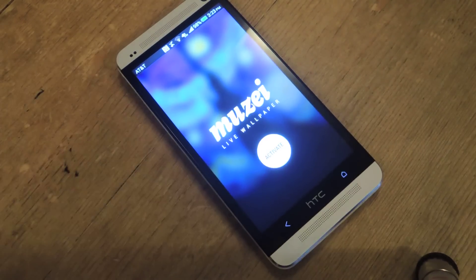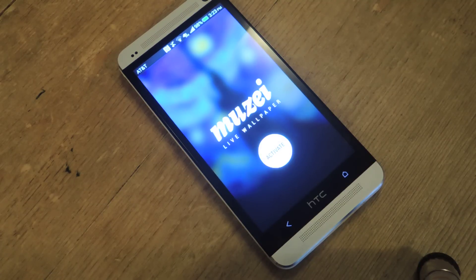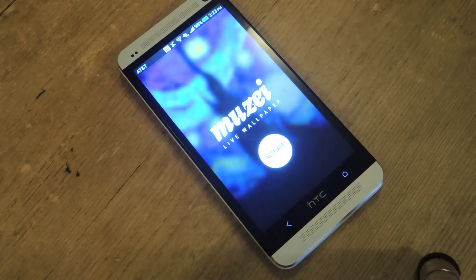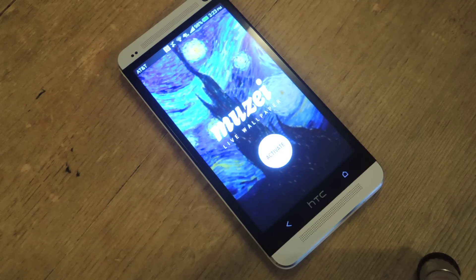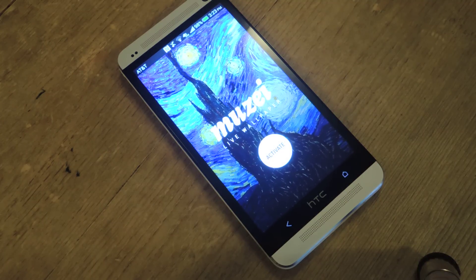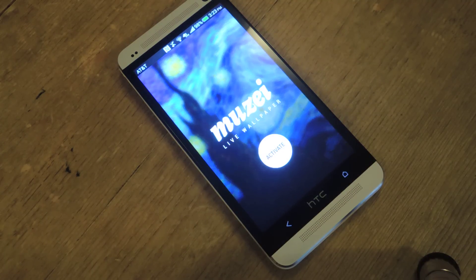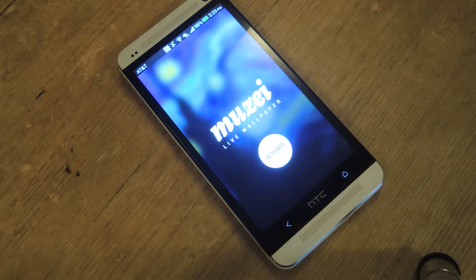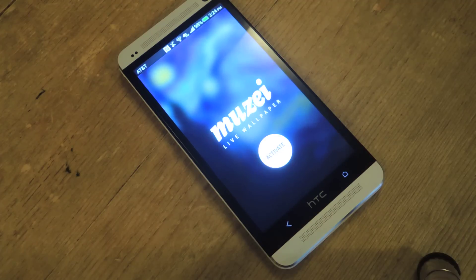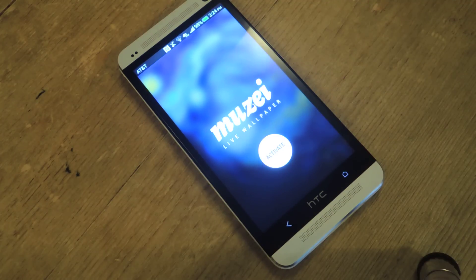Hey guys, Faisal here with HTC One Soft Modder, and today I'm going to show you a new live wallpaper that just hit the Play Store. It's from the same developer that brought us Dash Clock, which if you're not familiar with, is a really awesome widget for your lock screen — and it's open source so anyone can write extensions for it.